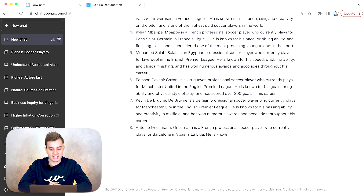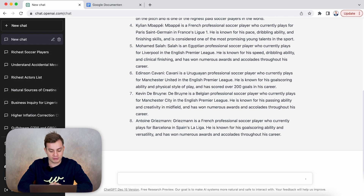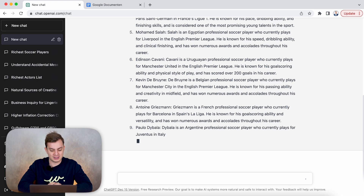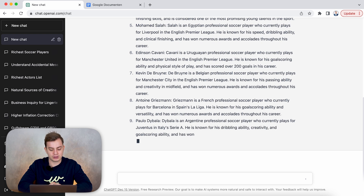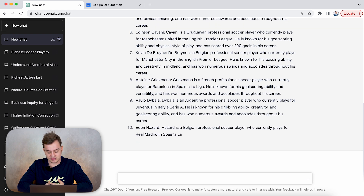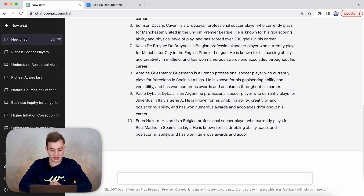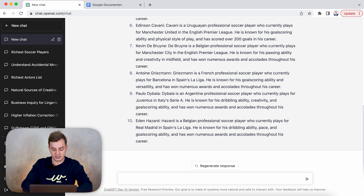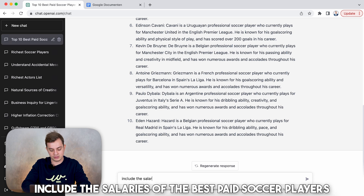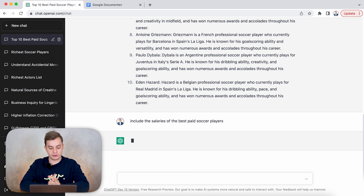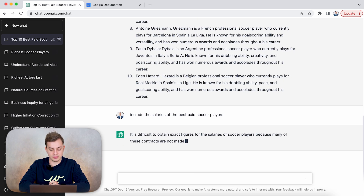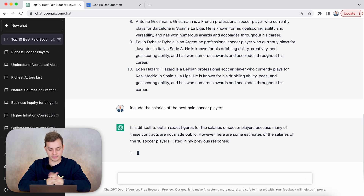However, for an eight-minute-long video we need a minimum of 1,200 words, and this will probably not be 1,200 words. It will probably get a little bit close to it but it's not yet long enough. So what we could do is say 'include salaries' and it will probably scrape public data. You can play around with this and really get a number of estimates.